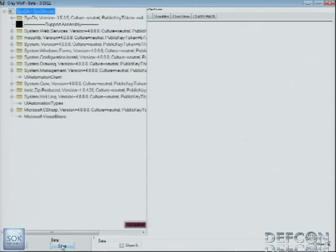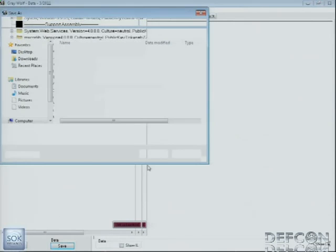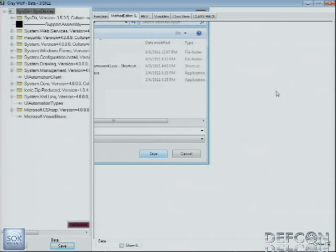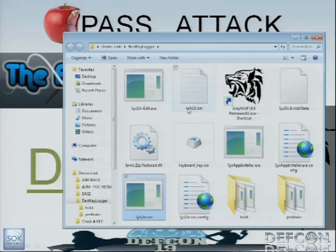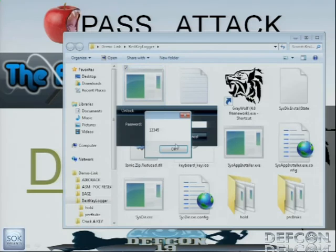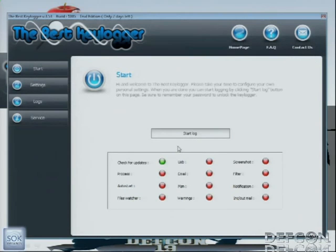We come up here and save it out as an executable with a different tag name. It's saved out, it's on disk. Open it up, type in gibberish — this is the password. It's cracked.